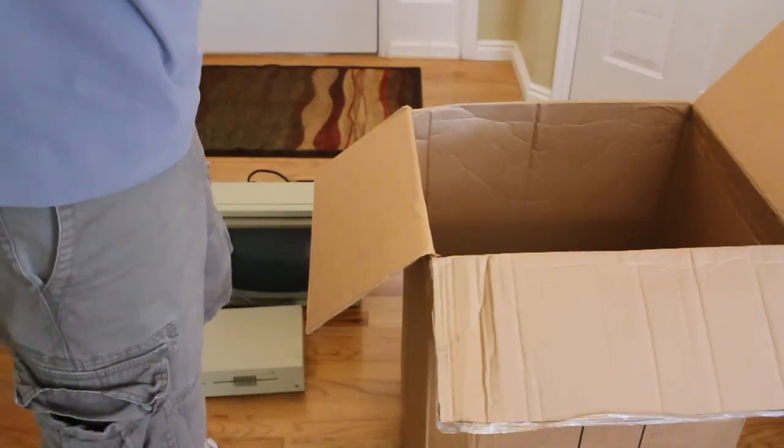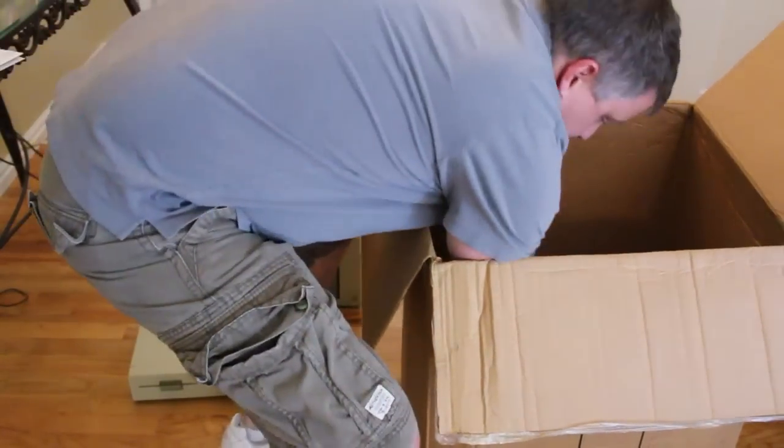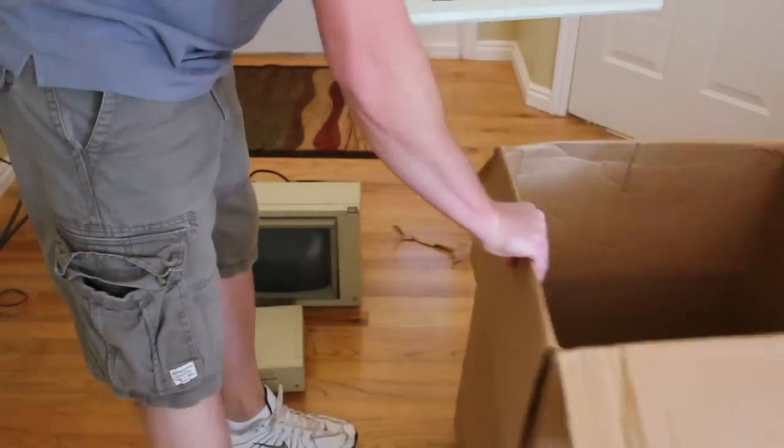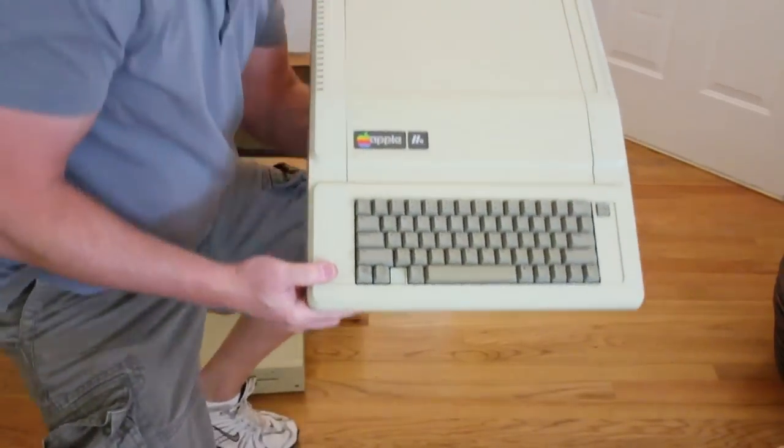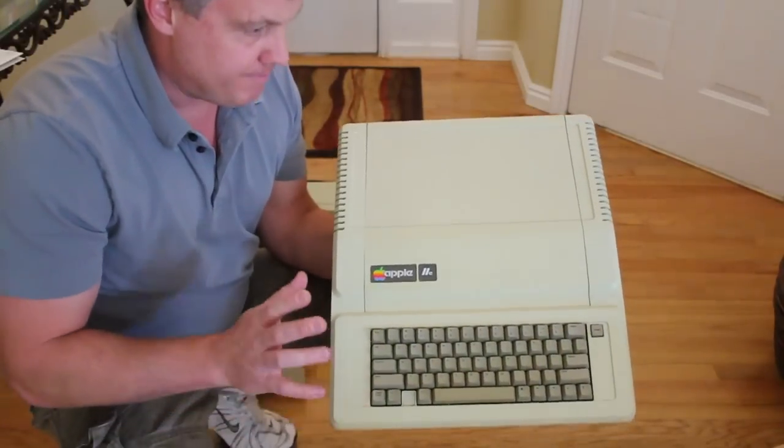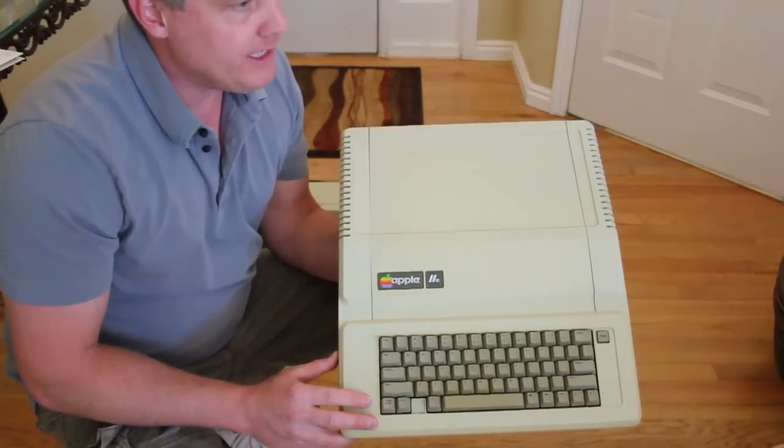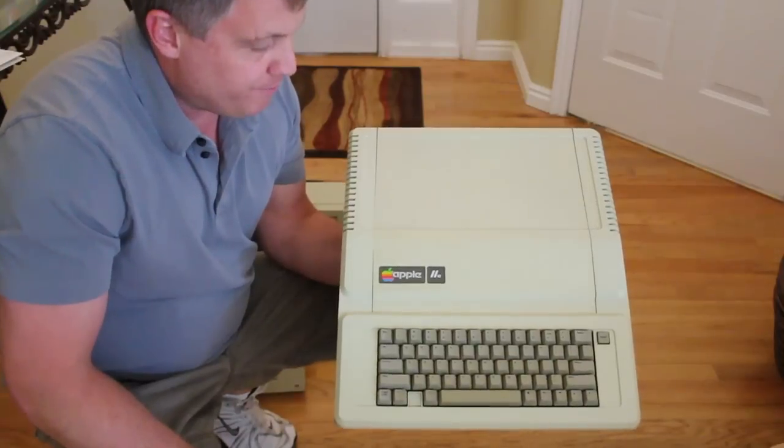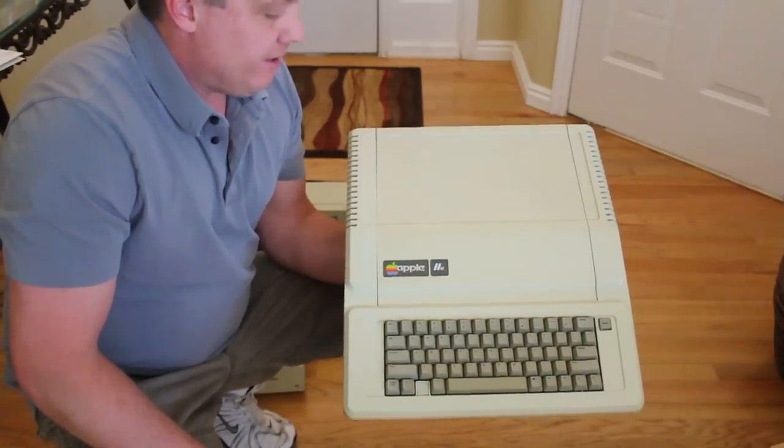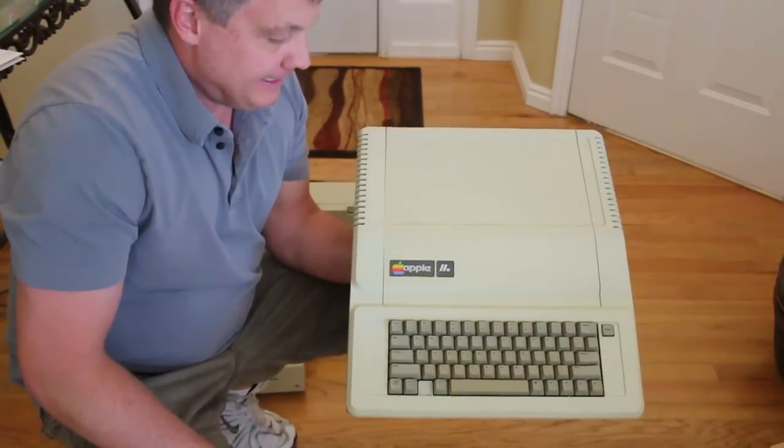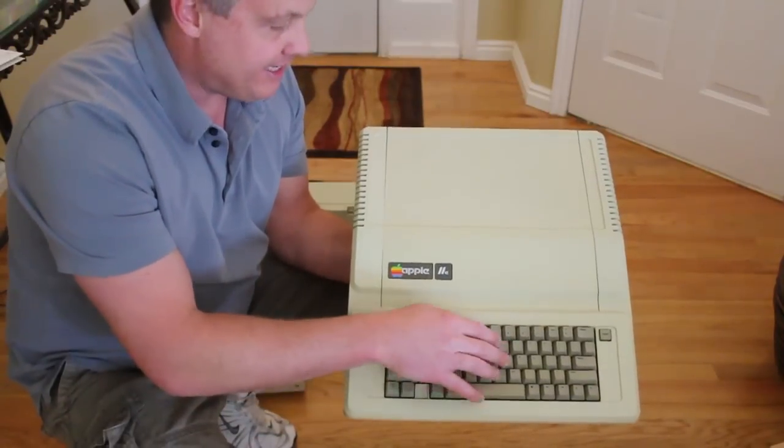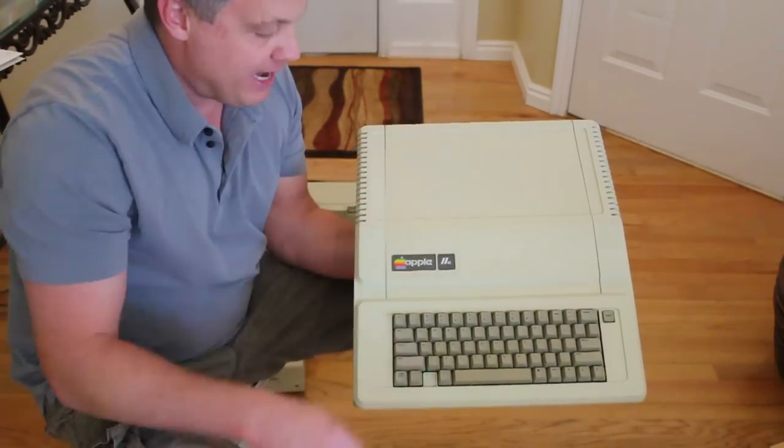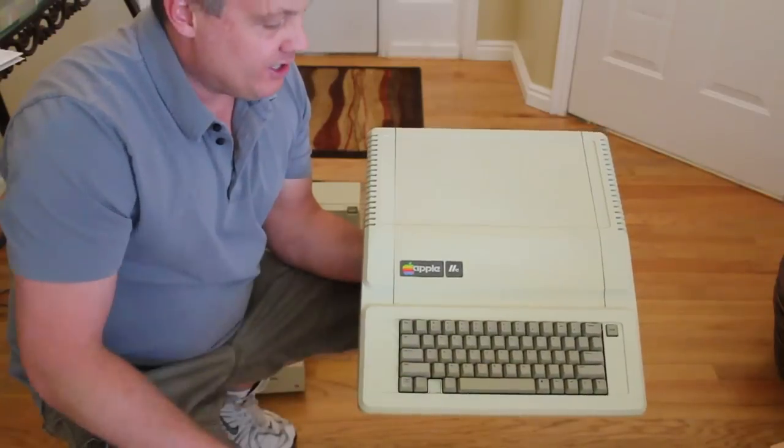Now for the main attraction, the Apple IIe. And here it is, the Apple IIe 1980. It came out when Apple released in 1983. Again, Apple's most successful computer in the Apple II lineup, selling for 11 years and putting Apple on the map. The old built-in keyboard, 64k of RAM. I'm going to go ahead and get this hooked up and we'll see if it boots.